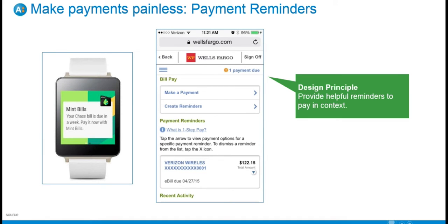Let's talk about payment reminders. Most consumers do not automate the payments of all their household bills and expenses because they struggle with cash flow. Since they make a lot of one-time payments, it's easy to forget one. Providing reminders in context to raise awareness of due dates is really appreciated. Provide visual cues such as alert icons advising consumers when to take necessary action, and also provide upcoming bills and due dates in a convenient location, such as maybe on their smartwatch. The design principle is to provide helpful reminders to pay in context.